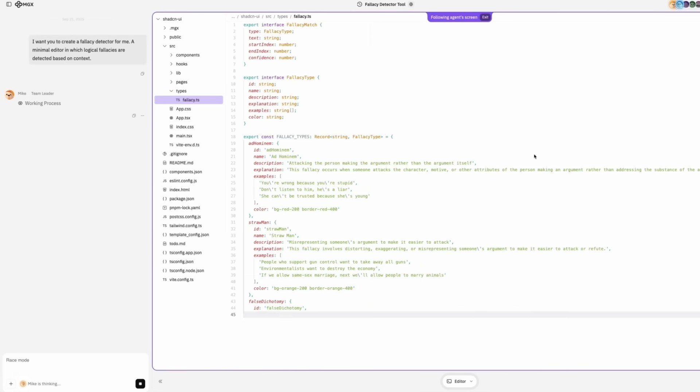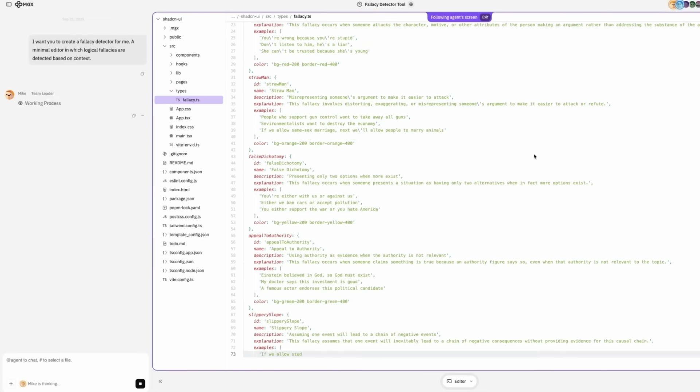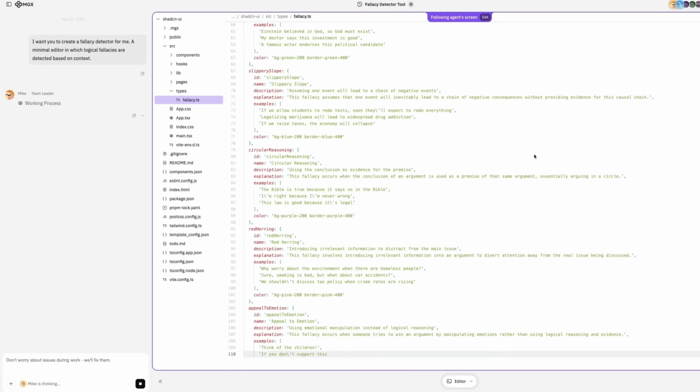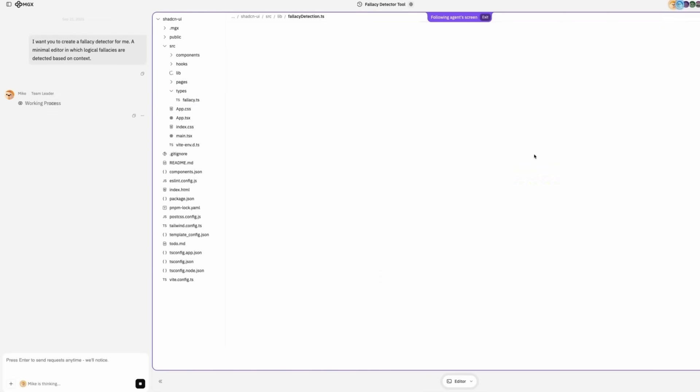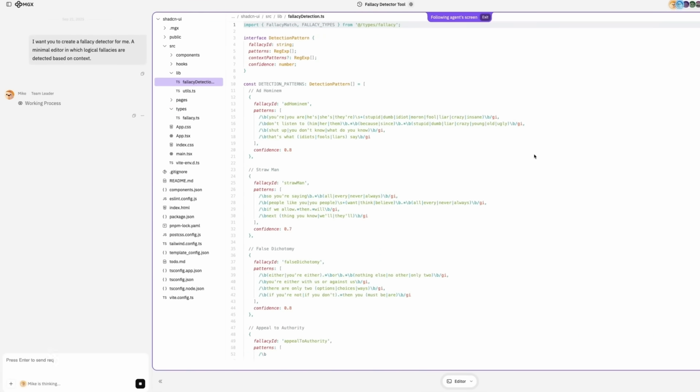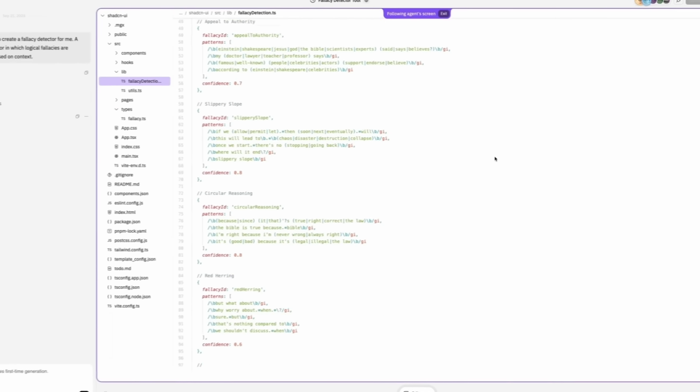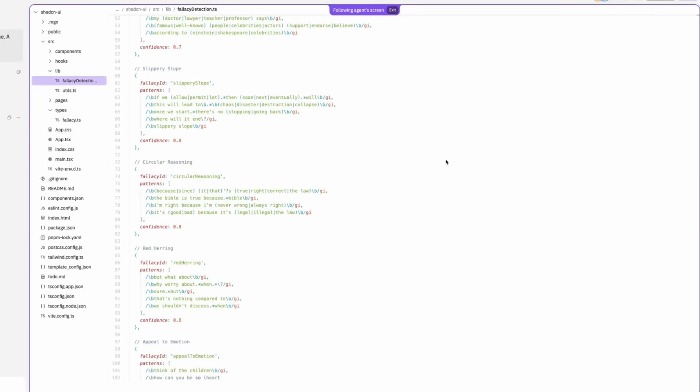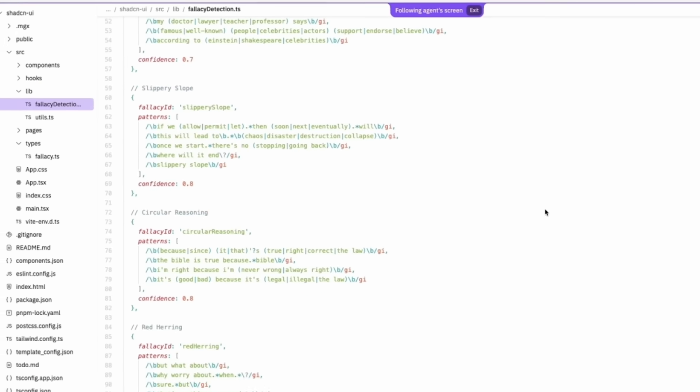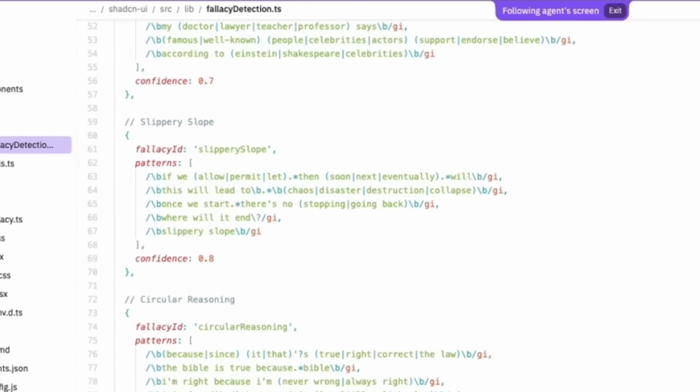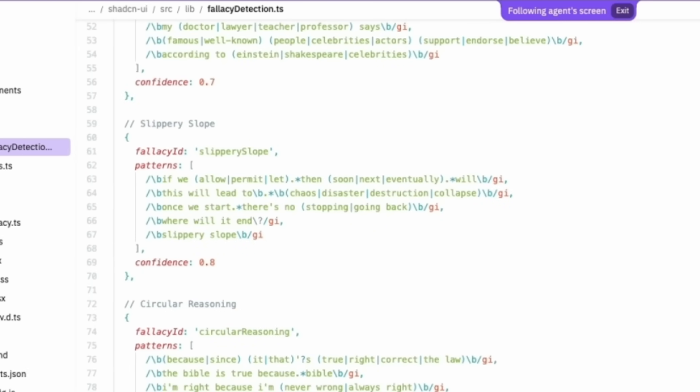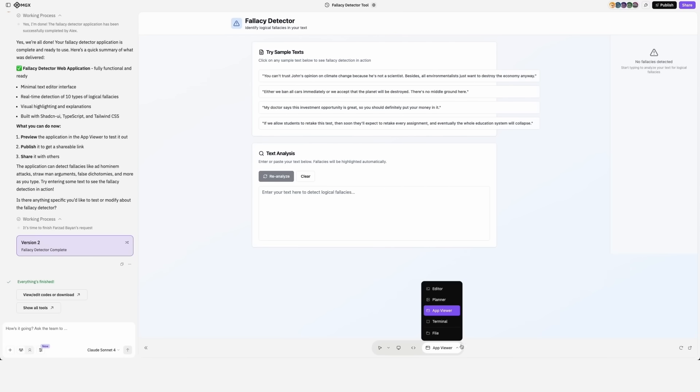Looking at the code, it's funny that it's hard coding the fallacies one by one with patterns to recognize them. Here we have slippery slope. And the pattern says this will lead to chaos or disaster, destruction or collapse.